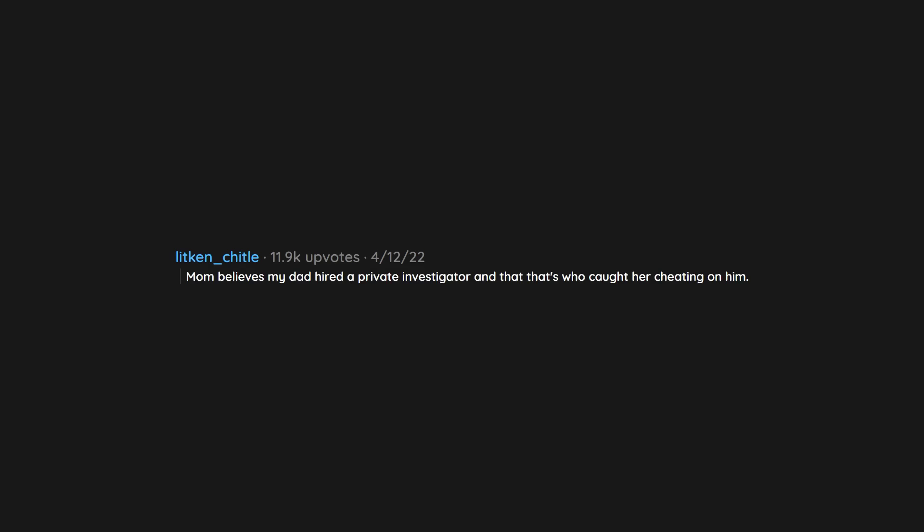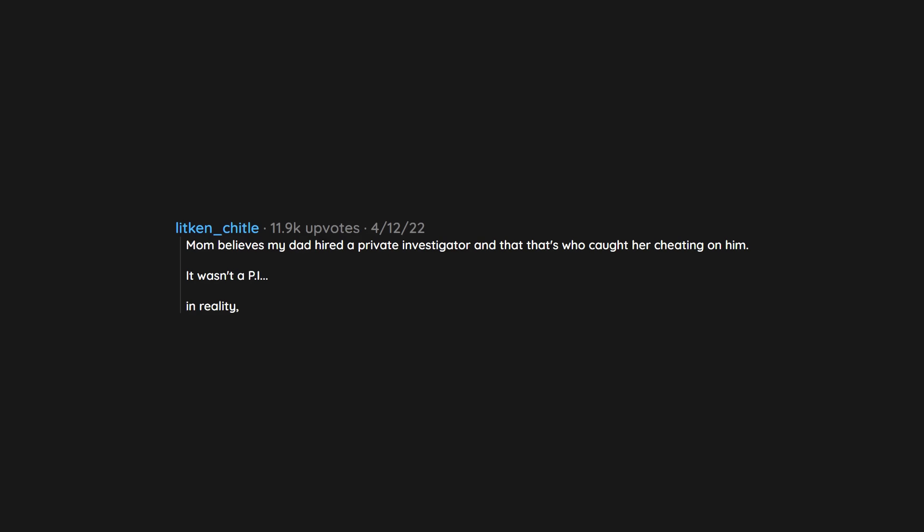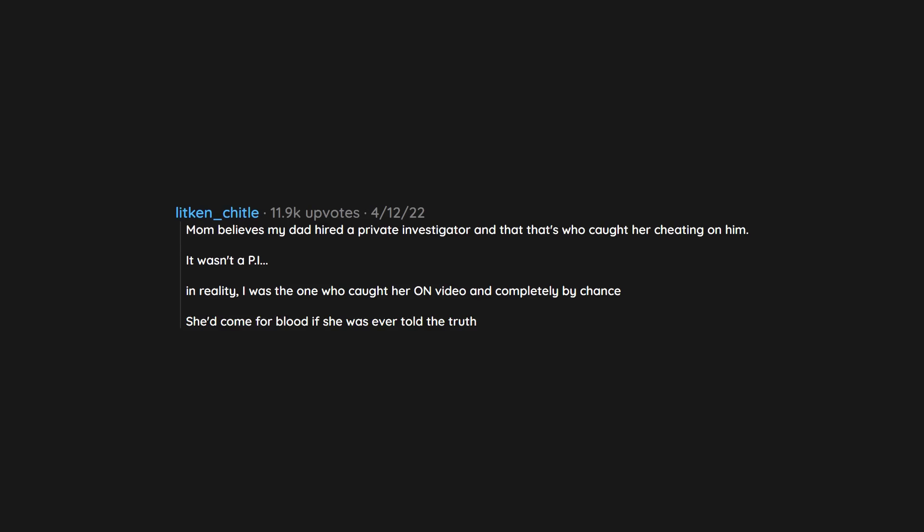Mom believes my dad hired a private investigator and that that's who caught her cheating on him. It wasn't a PI. In reality, I was the one who caught her on video and completely by chance. She'd come for blood if she was ever told the truth.